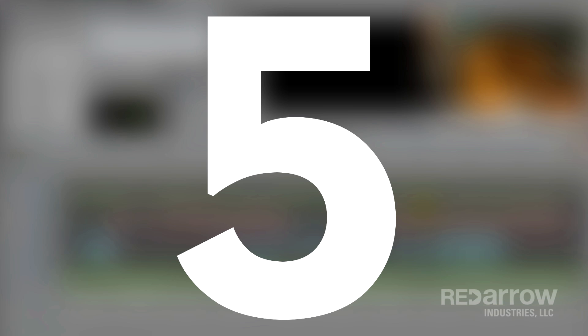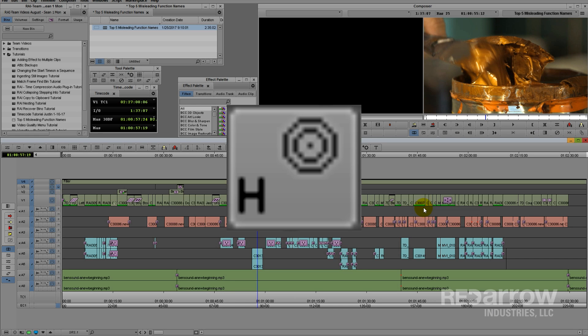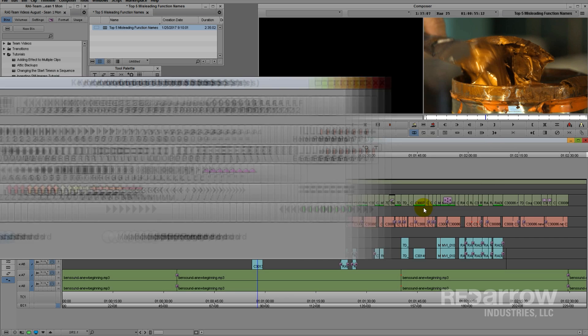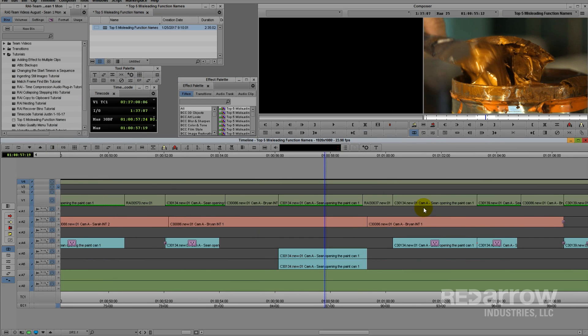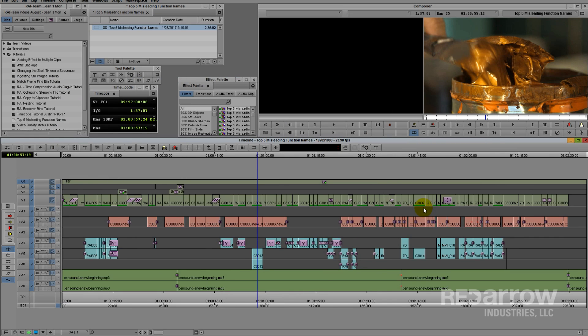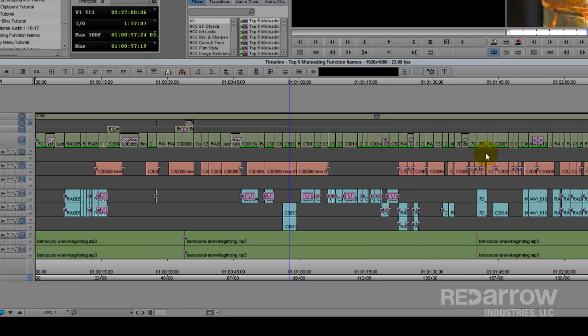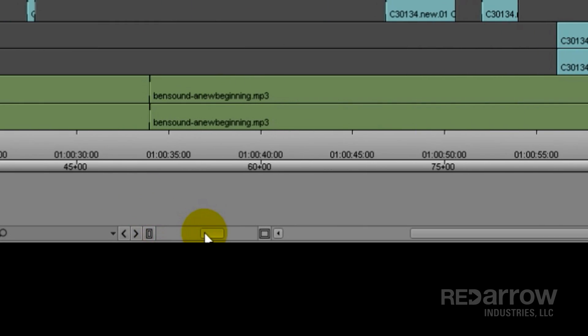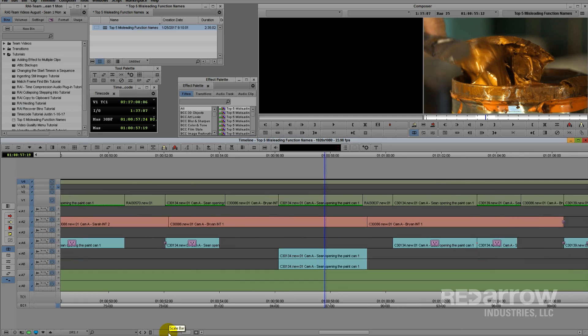Number 5. The Focus Button. By default, the Focus Button is set to your H key and allows you to quickly zoom in and out of the timeline. In fact, when you press it to zoom out, it zooms out as wide as you had it set by the scale bar at the bottom.